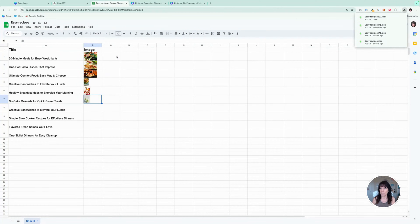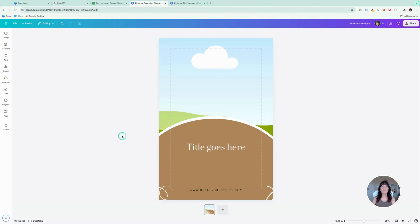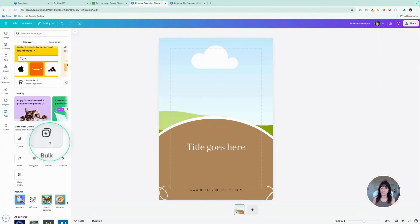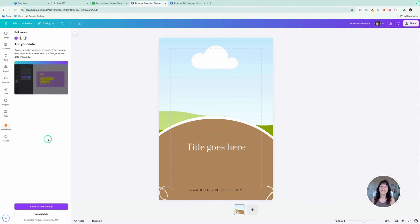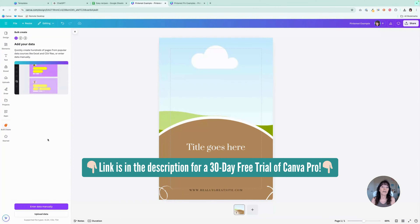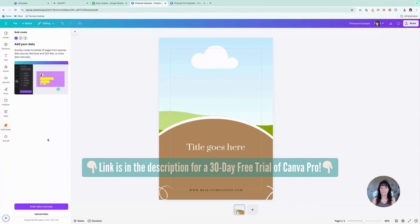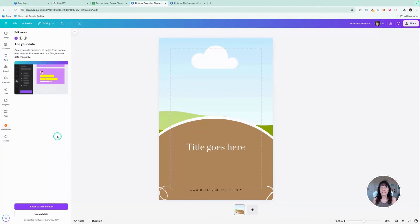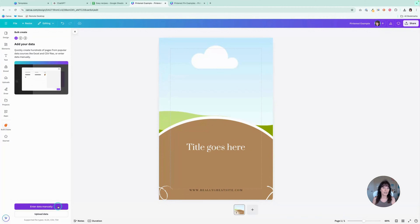Now it's time to go back over to Canva. Here I have a basic Pinterest template that I created. We're going to use an app in Canva called Bulk Create — click on Apps and go down to Bulk Create. This is a Canva Pro feature, so if you're on the free account you won't be able to use this, but I'll include a free trial in the comments below — you'll get Canva Pro for 30 days free. In Bulk Create you've got two choices: upload the data or enter manually.